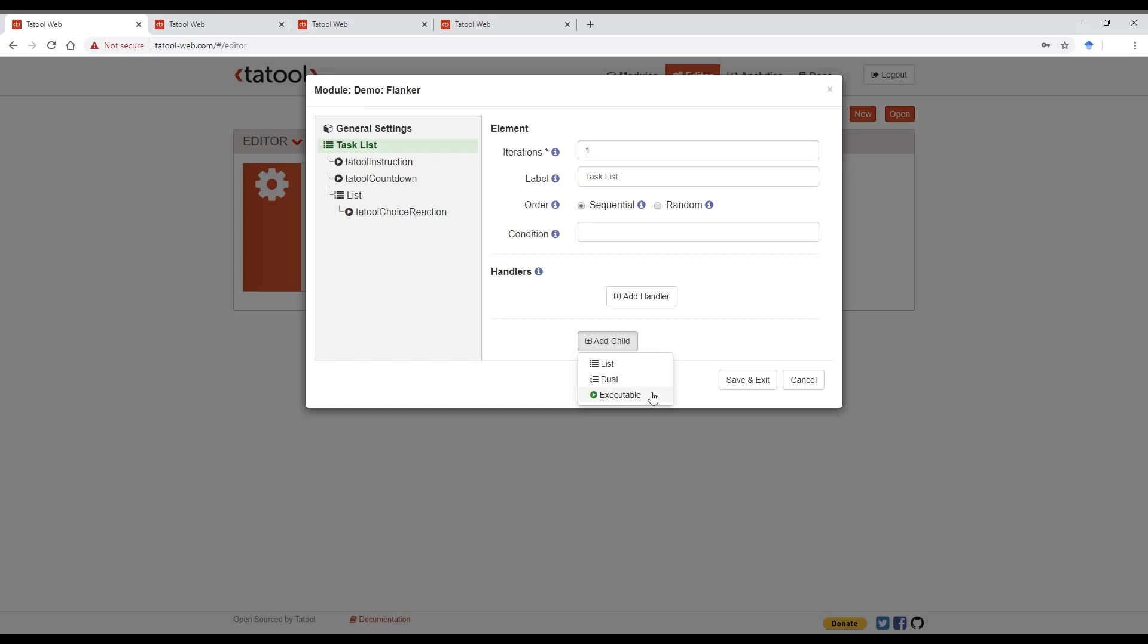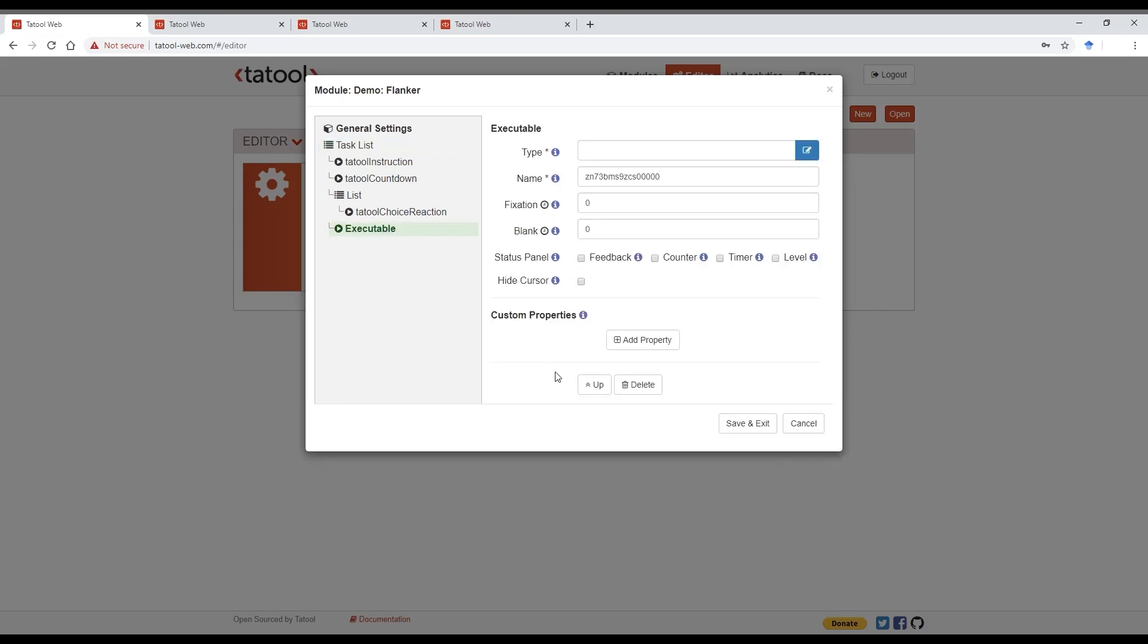This will be added to the end of the task list. But you can use the up and down button to move the executable to the position in the sequence where you want it to appear. Here we are happy to leave it at the end of our module.